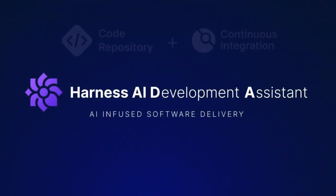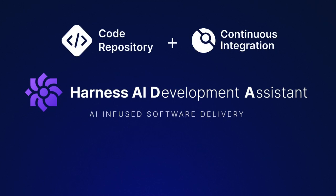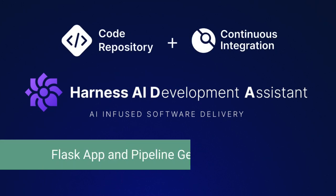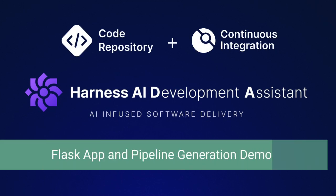Harness IDA is the AI development assistant you've been waiting for. In this demo, we'll see how we can leverage the power of generative AI with IDA to create a simple Python Flask application, as well as determine and resolve root causes for build issues.